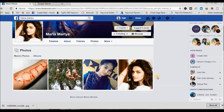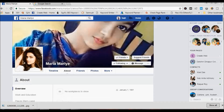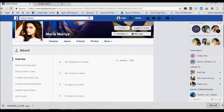Next step: go to the About section and click it. If you do not see any information about this person, that indicates it is a fake profile.